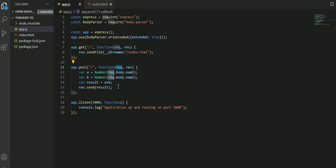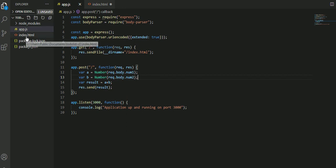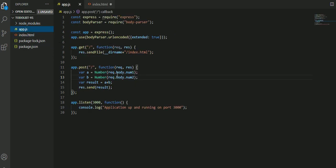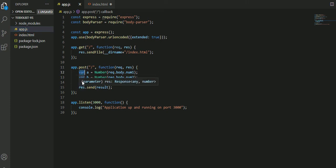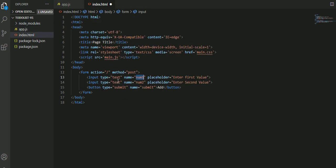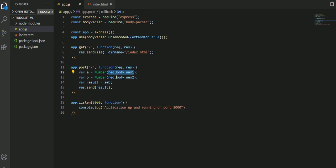app.post goes back to the root because I'm not changing the page. Function request response is the same. The data will be passed from this particular POST. Inside request, request.body.number will be known by their name. If you go to index, I gave the name number and number.